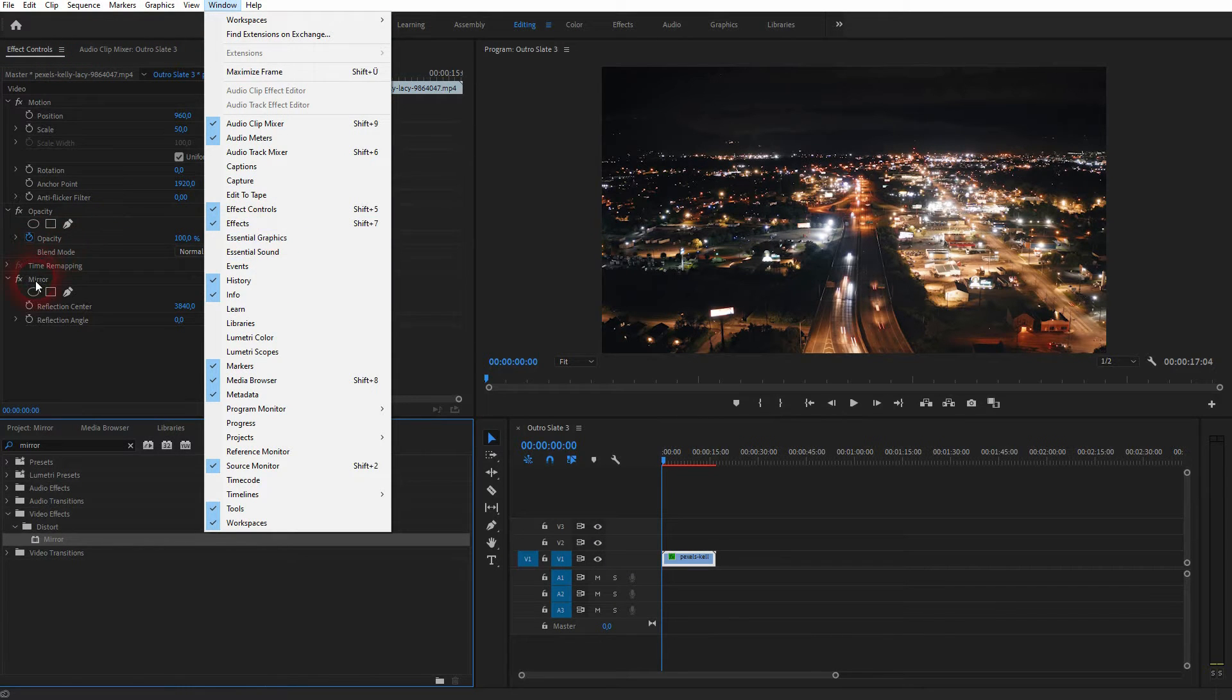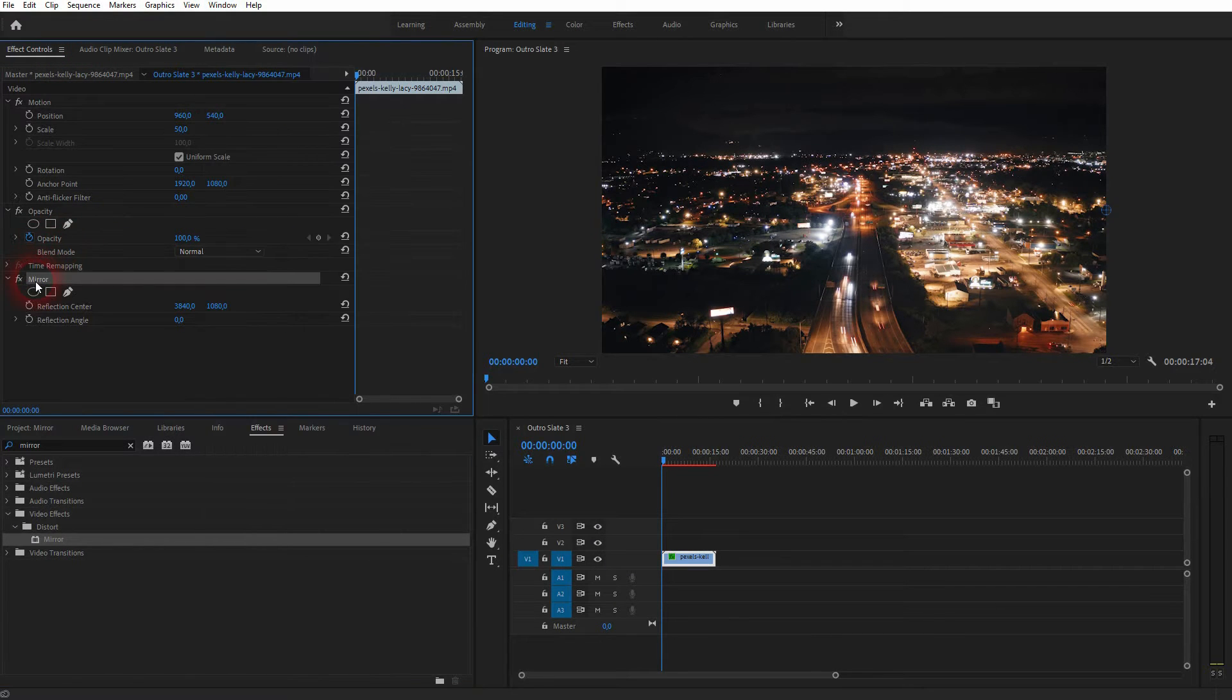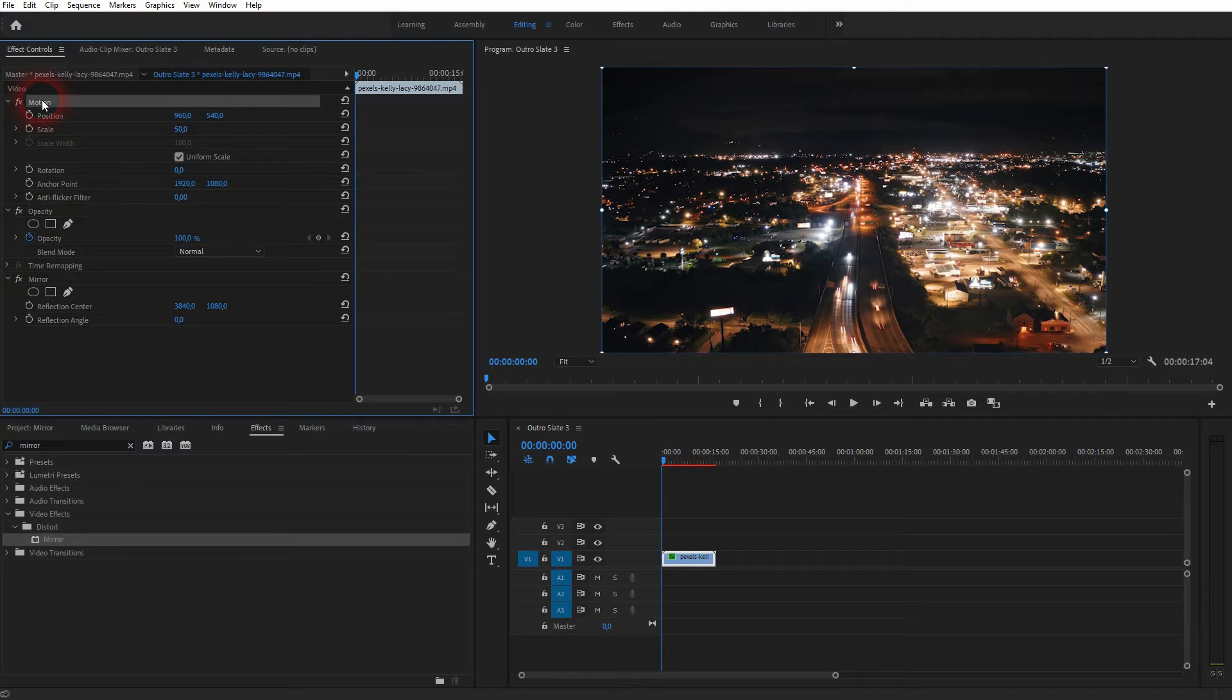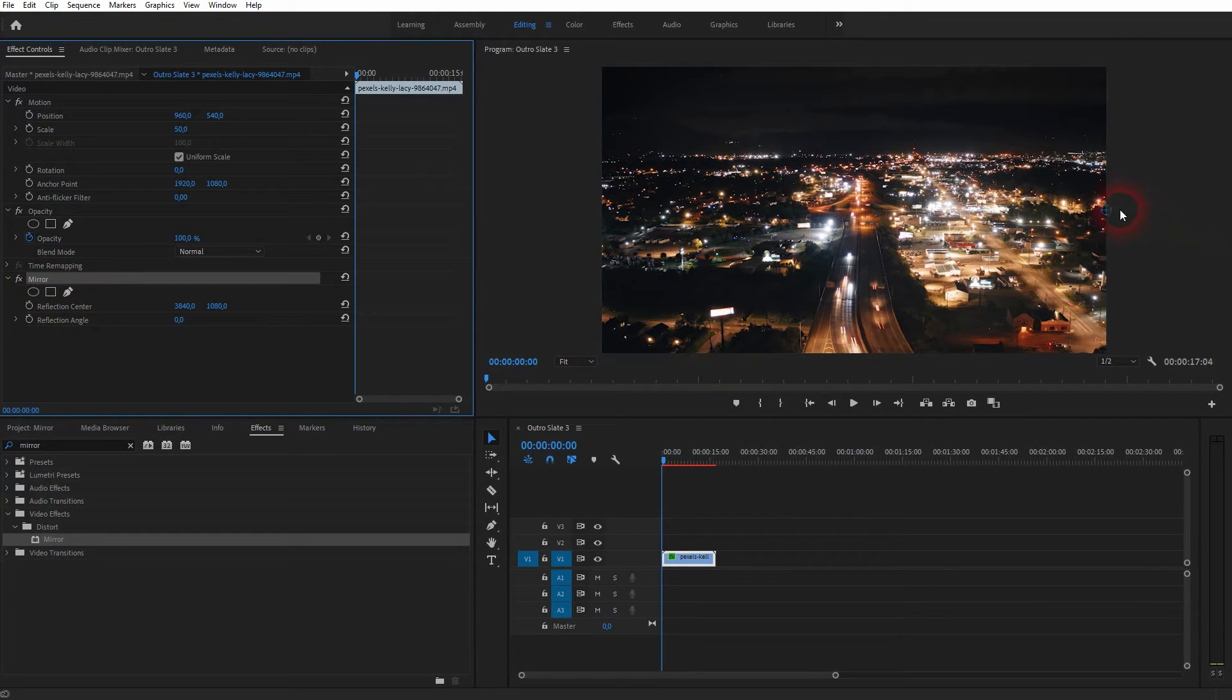If you can't find these menus just go to Window, Effect Controls and Effects. That's what we need. In the effect controls we can now see the mirror effect.